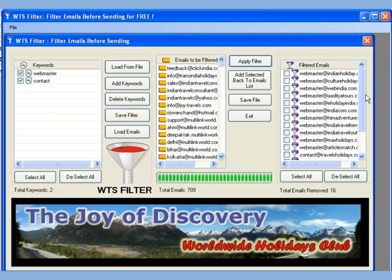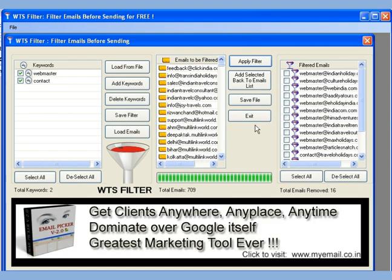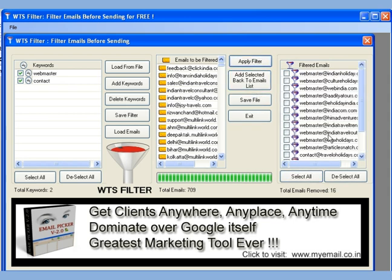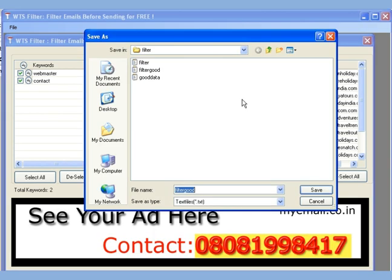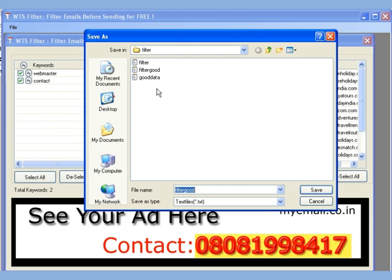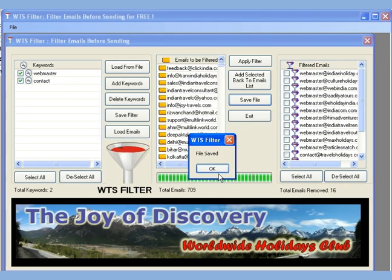Now let us apply the filter. As you can see, WTS filter filters the list of emails and shows the result on the right-hand side. We have the option to add emails one by one or all. Back to our email list, we can now save our filtered email list easily. Do not forget to download WTS filter — it is free — from myemail.co.in.